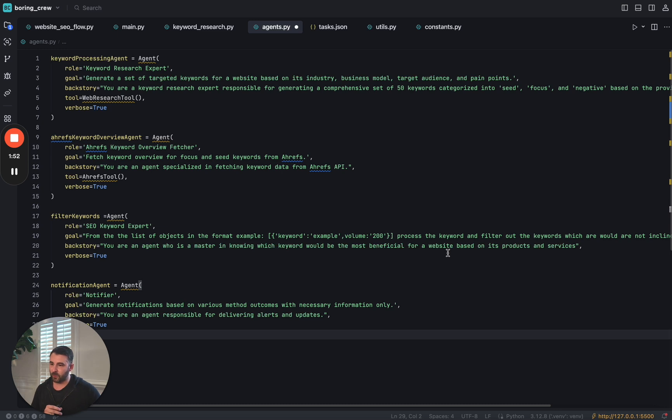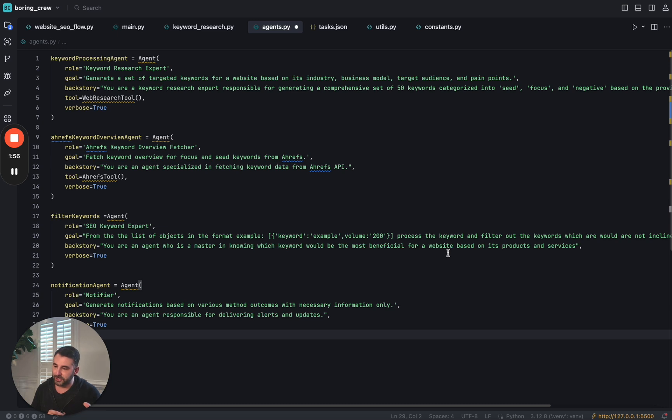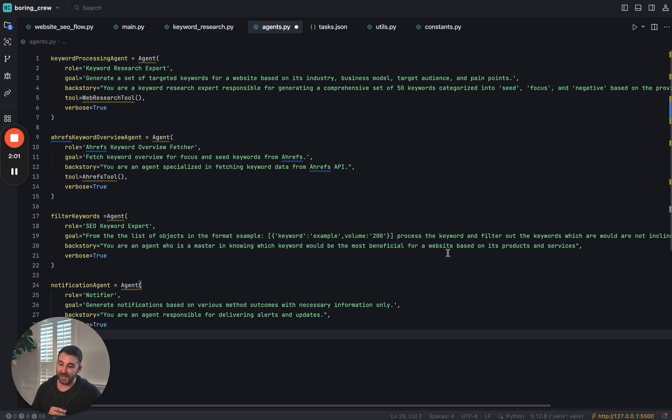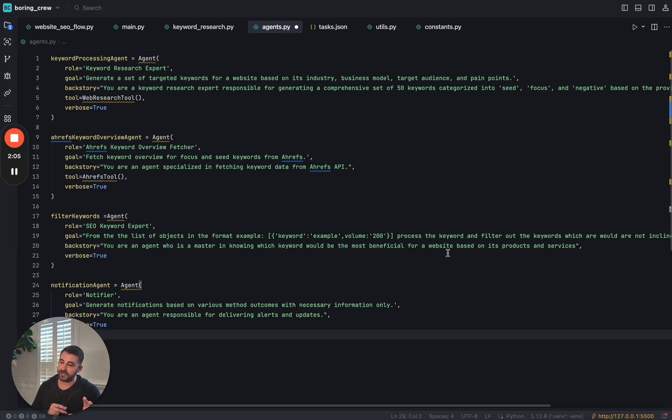The next one is the SEO expert. So think of this as kind of like a manager agent that's going to check the work from the last two and make sure that from an SEO strategy perspective, the keywords that we're looking at, how we're organizing them, etc., is all on point.